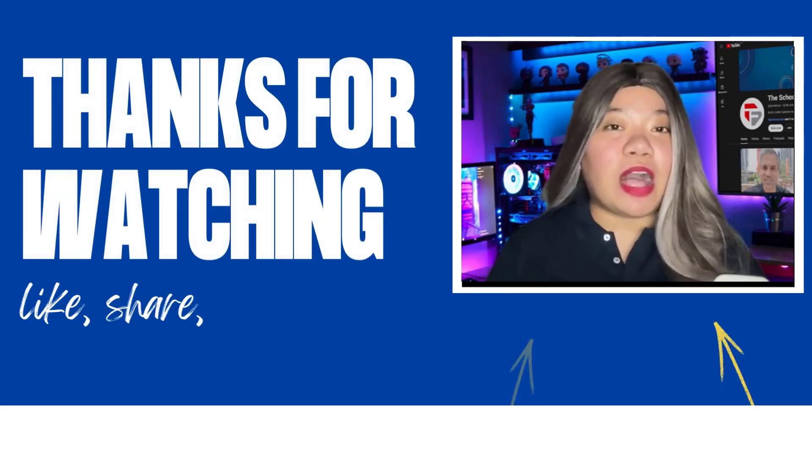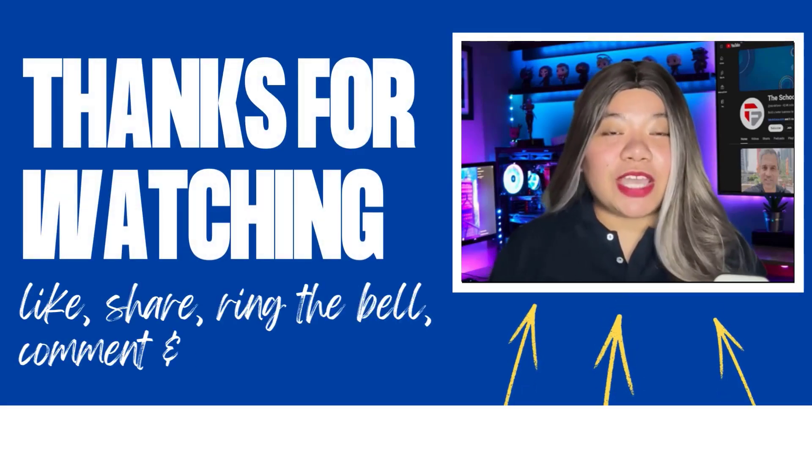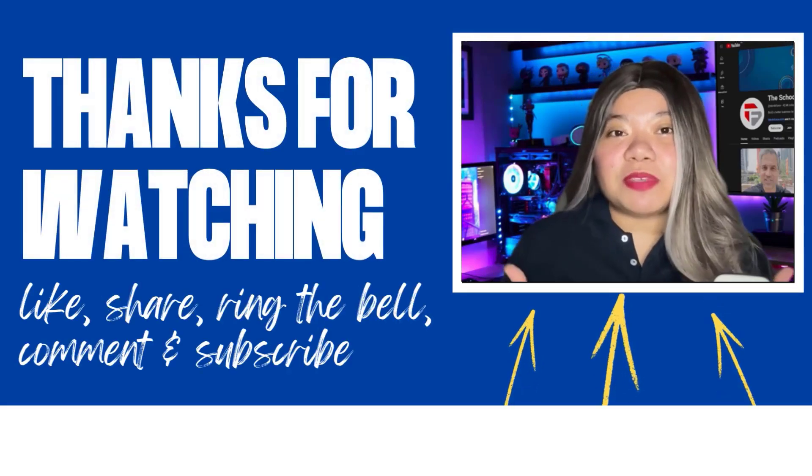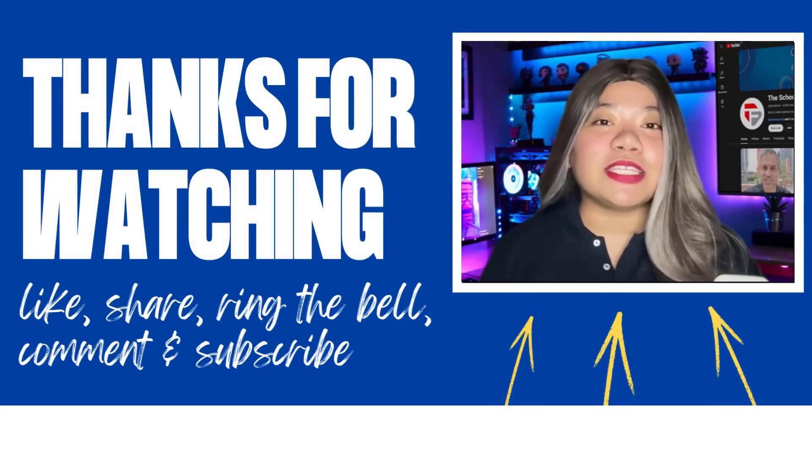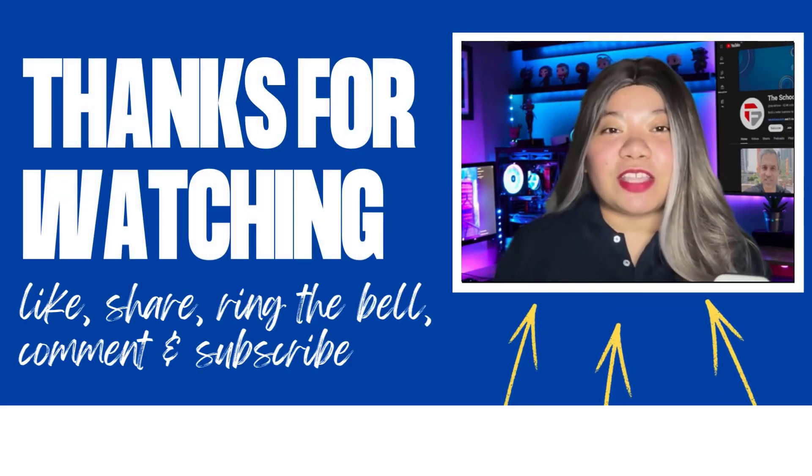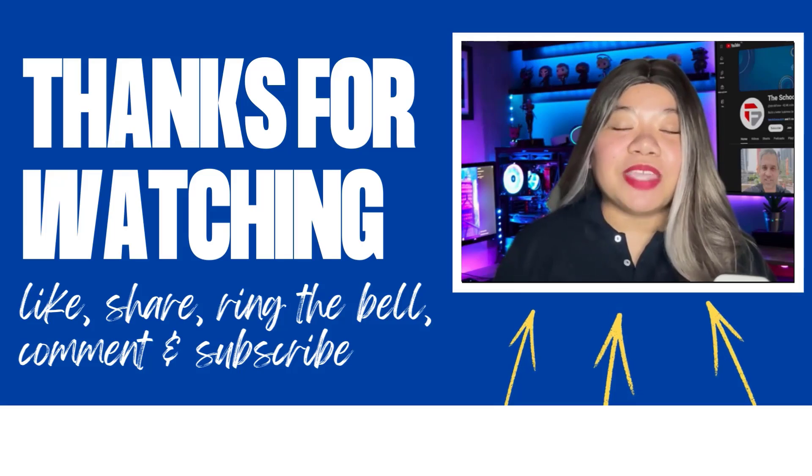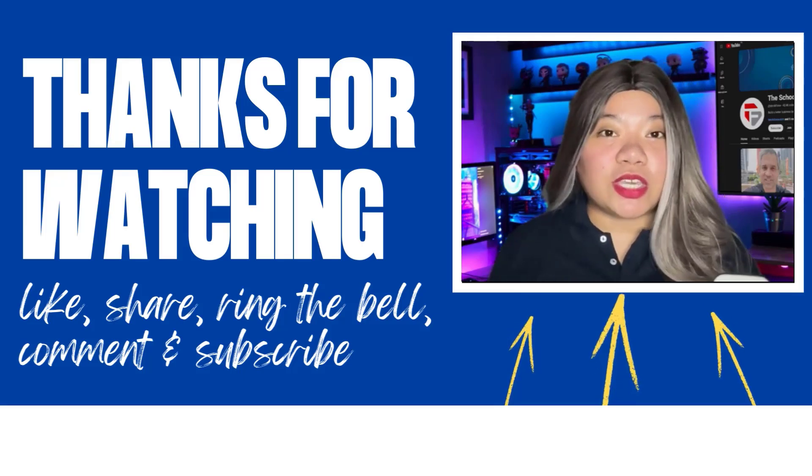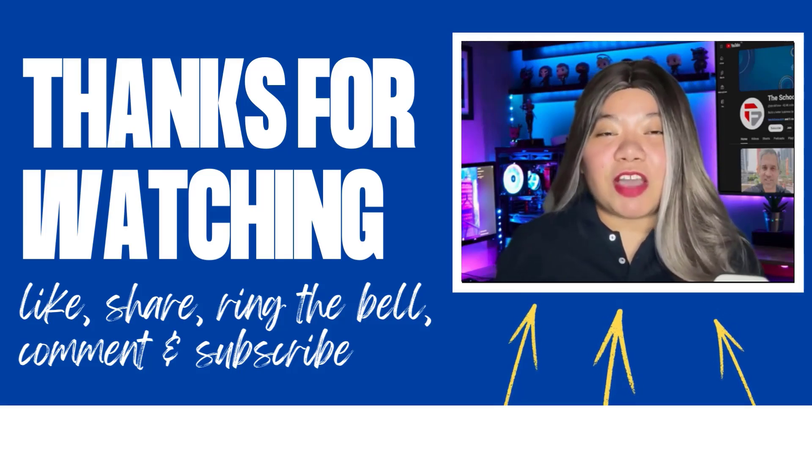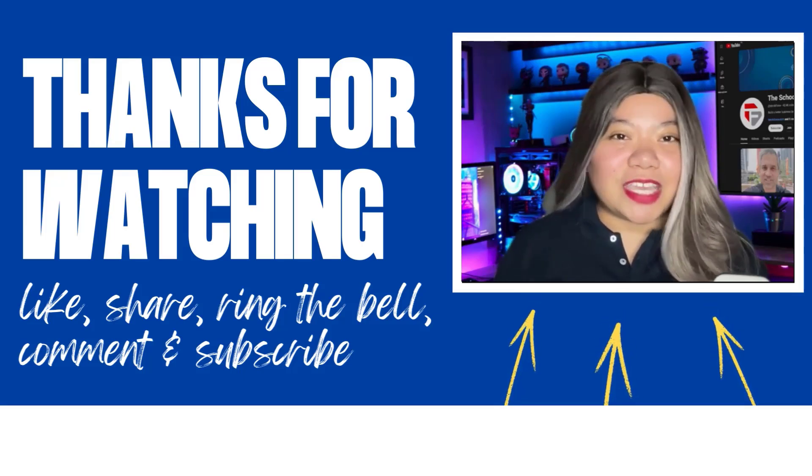If you found this video helpful, don't forget to give it a thumbs up, subscribe for more content, and ring that notification bell. And if you have any questions, please leave a comment below. Thanks for watching.